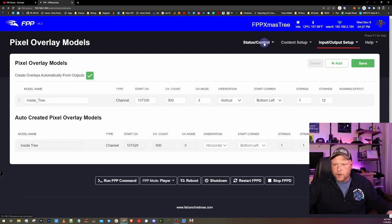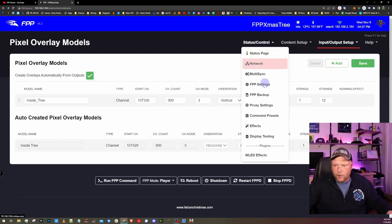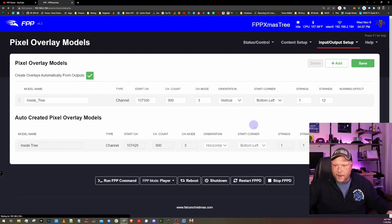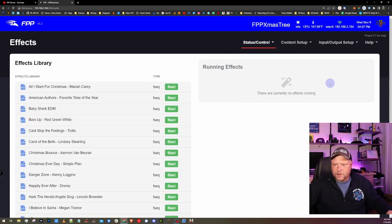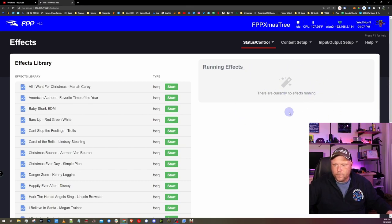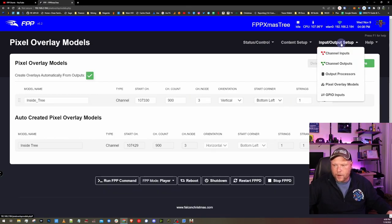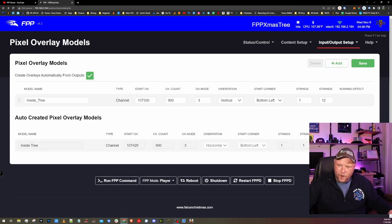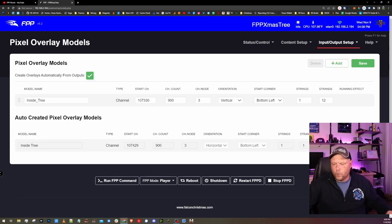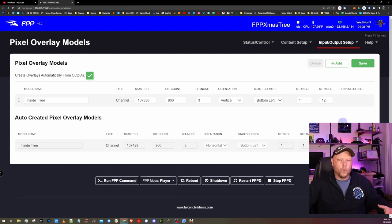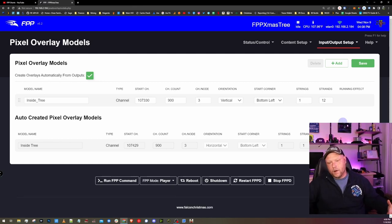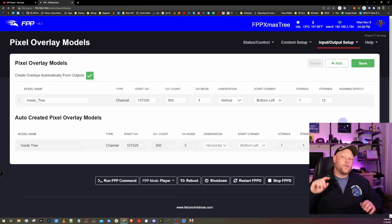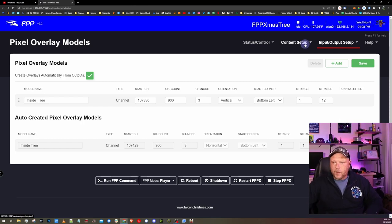This is the only place inside of FPP that I've been able to find out what effect is running. Even if you go under status control and go to effects, it doesn't show any of the WLED effects here. The pixel overlay models under input, output, setup, pixel overlay models. It's the only spot that I've been able to find what effect is running. Cool. We have that effect running. We know how to stop it. Now there's one more thing I want to show you here.